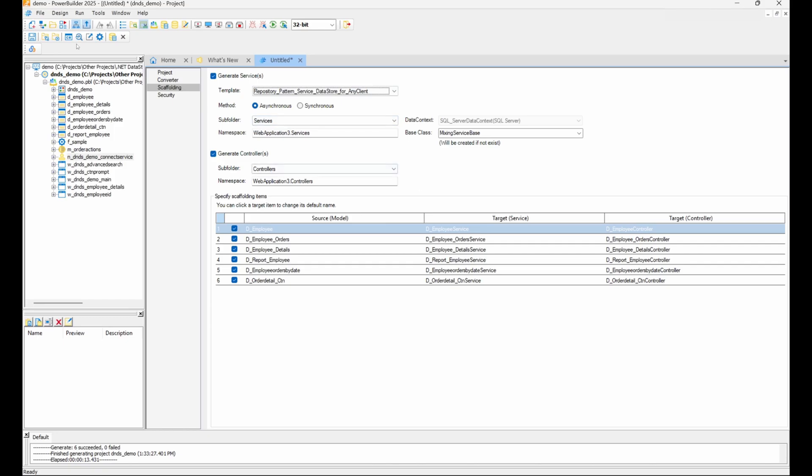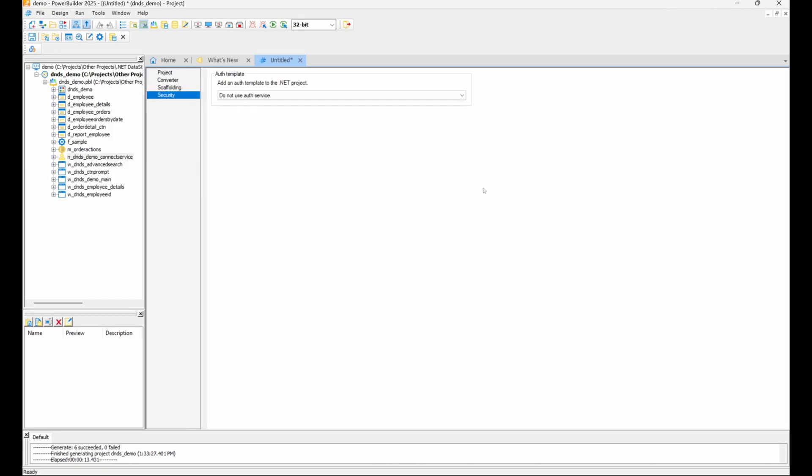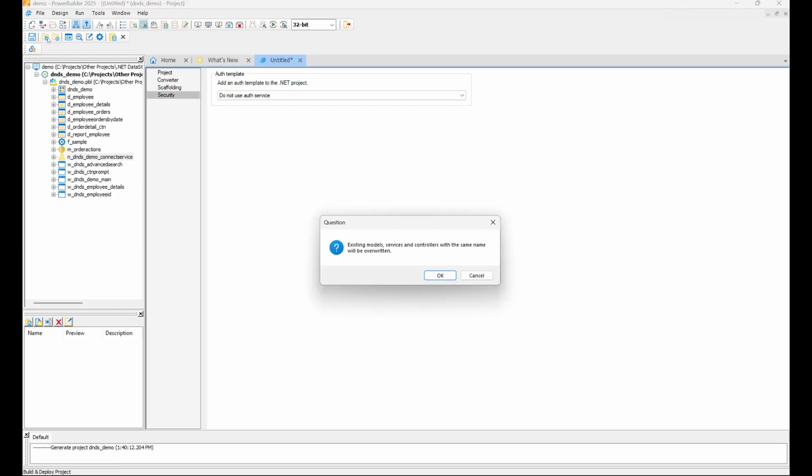Lastly, in the Security tab, we can configure the security paradigm for our web API. For now, we'll skip this step. With all the settings configured, we can click Generate Project to begin the web API creation process.